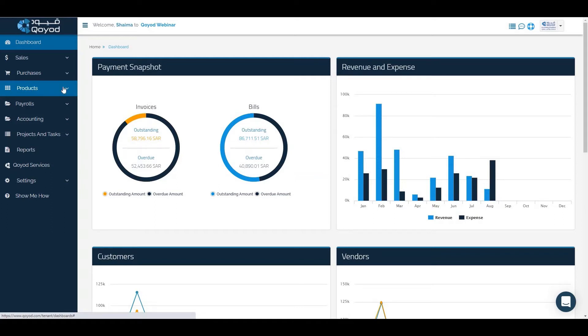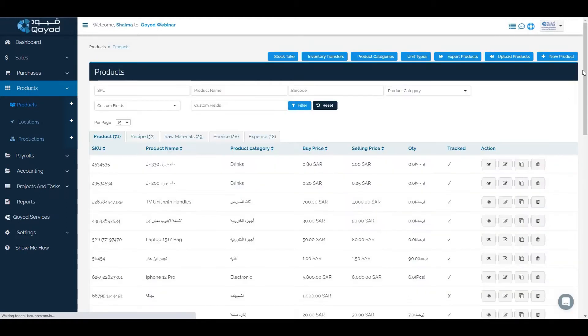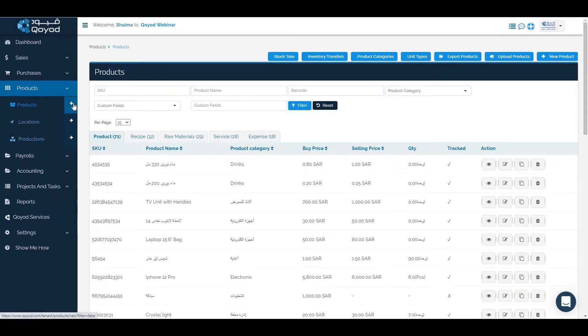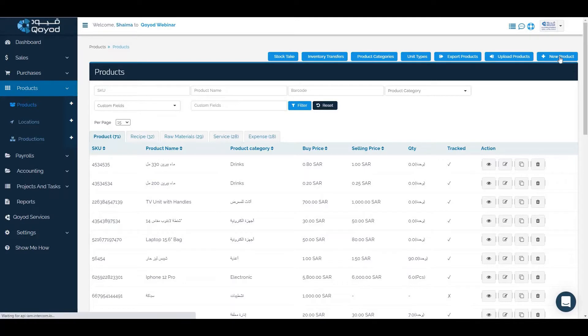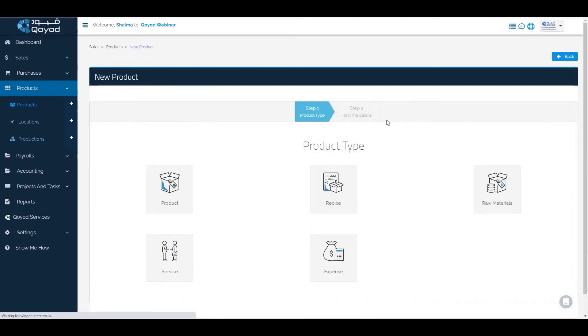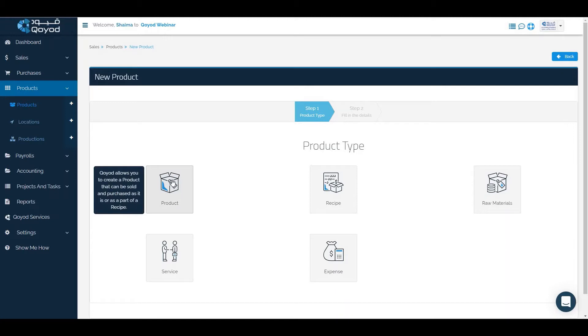To add a new product, go to the product section, then products, click on new products or through the shortcut. Near the product we will click on new product icon. We have five types of products. We have product which can be sold or purchased and be stored.